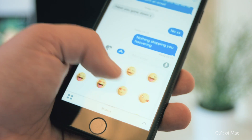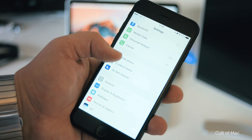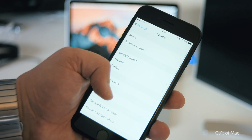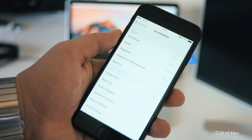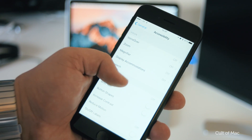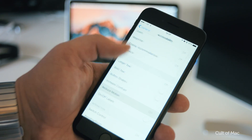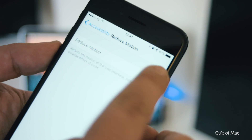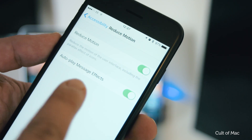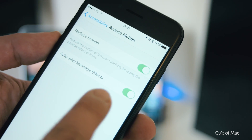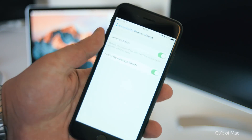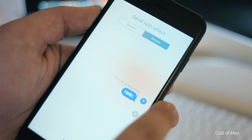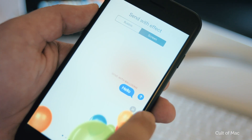Beta 2 additionally allows for message animations to be played while the reduced motion setting is enabled. Under Settings, General, Accessibility and Reduced Motion, there's a new toggle to turn on message animations. In the previous beta, message animations couldn't be sent or received when reduced motion was switched on. Now that's all sorted.